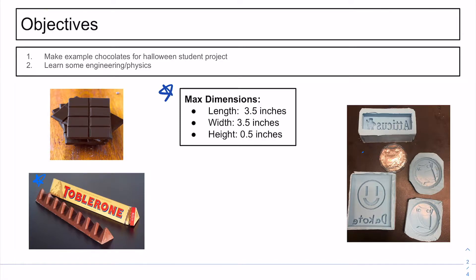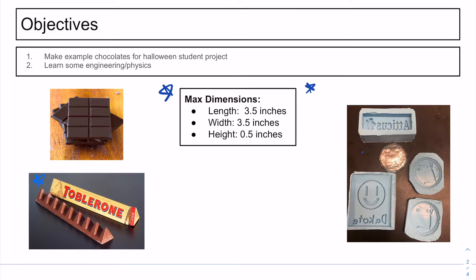Very briefly, let's just go over the dimensions. We are going to be looking at a length of 3.5 inches, a width of 3.5 inches, and a maximum height of half an inch.